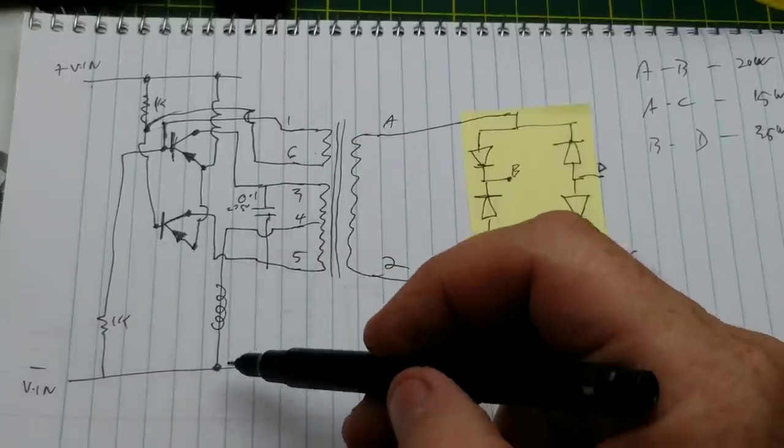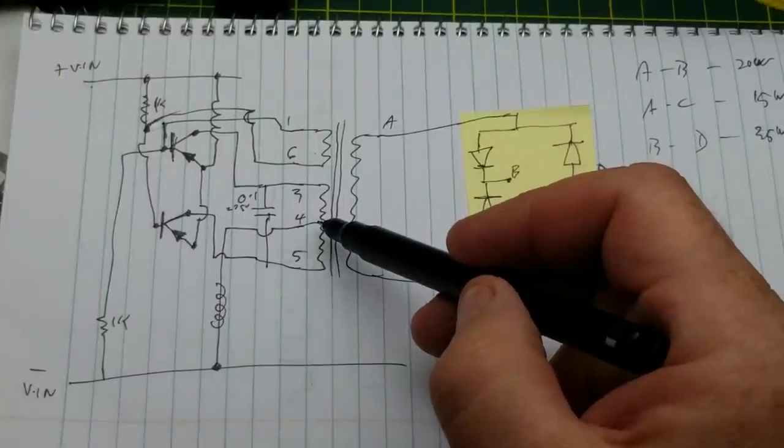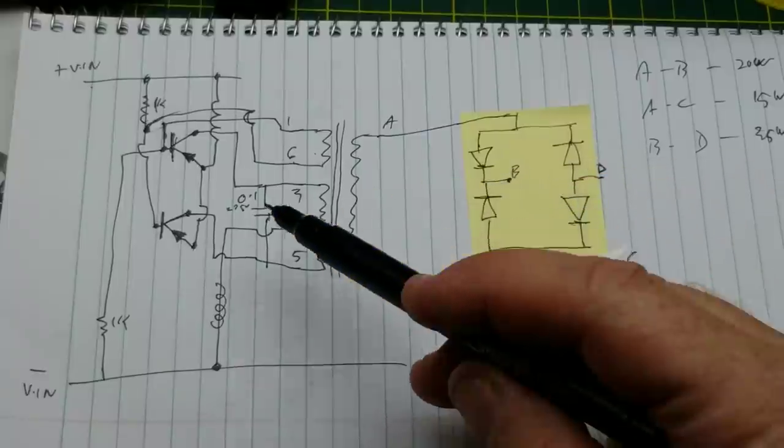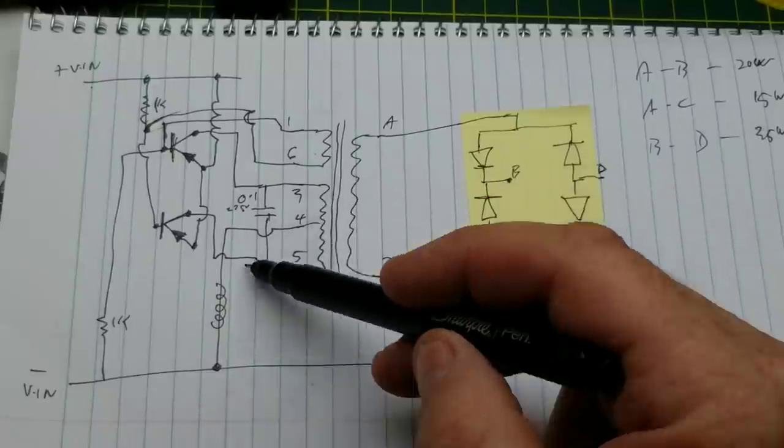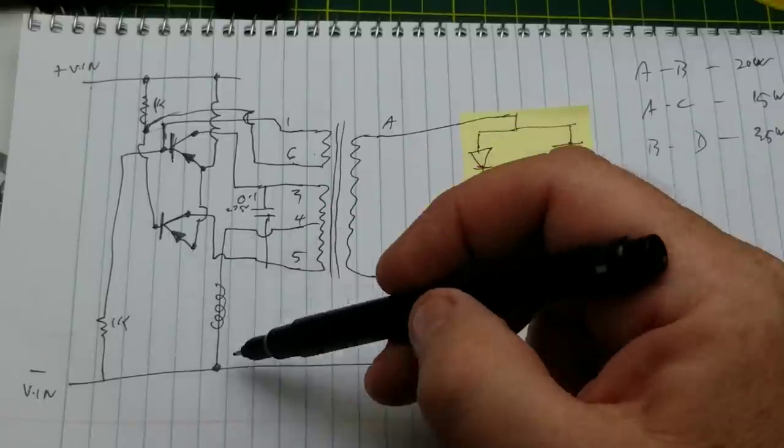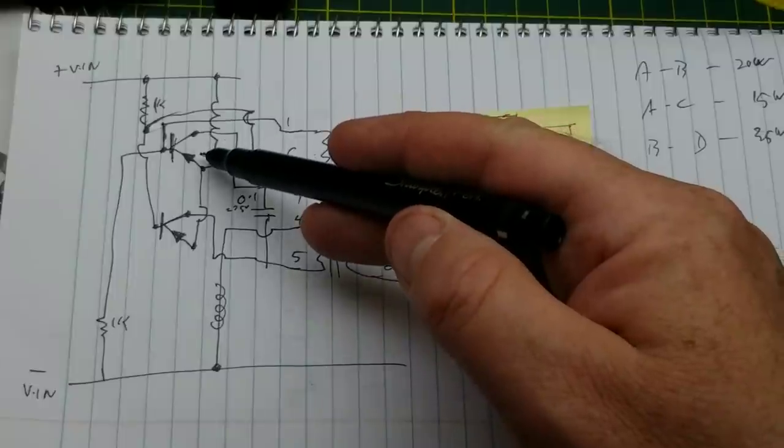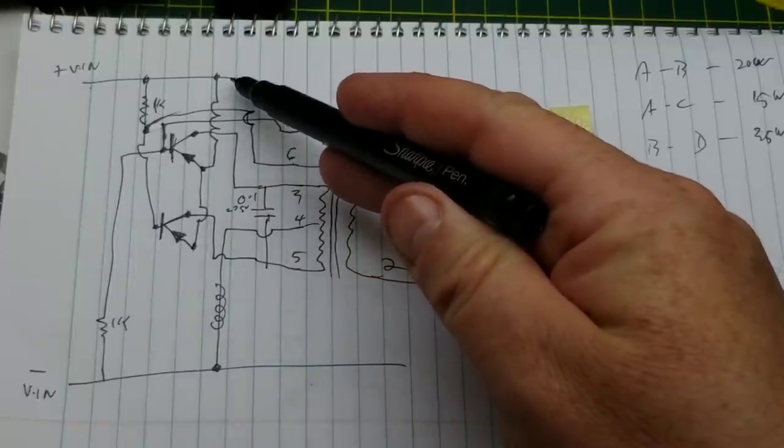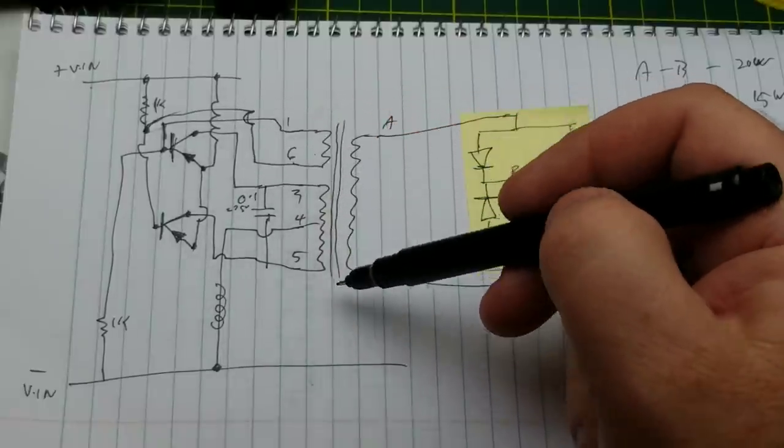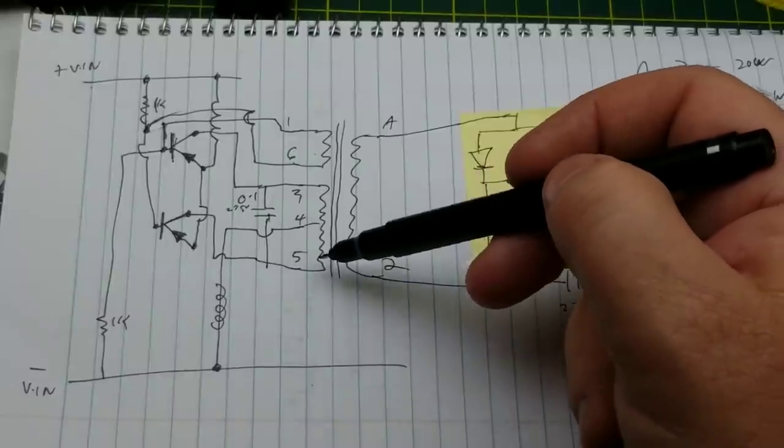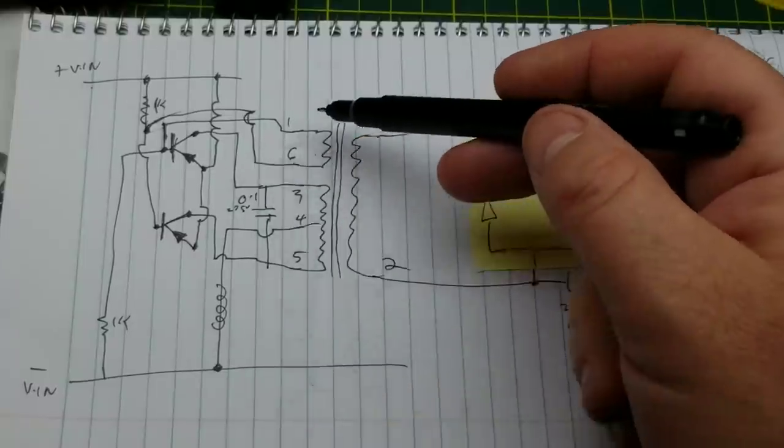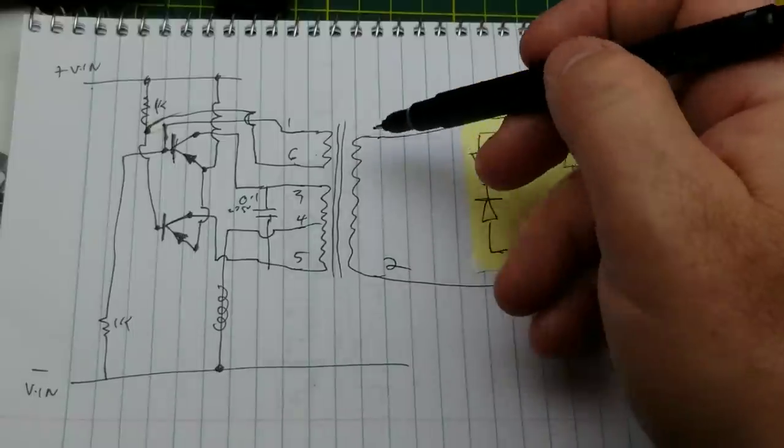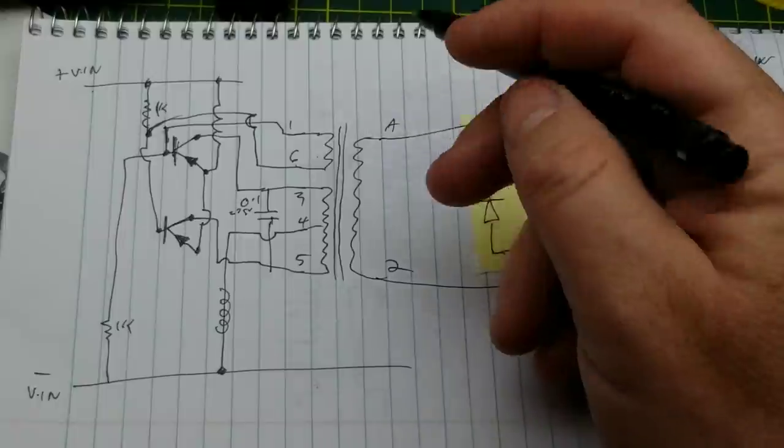There is an inductor between the negative voltage and the center tap of the transformer. This transformer has actually got three windings on it. The main primary is this center tapped winding here, so ground path through there through an inductor. Both emitters are tied together and tied straight to the positive rail.